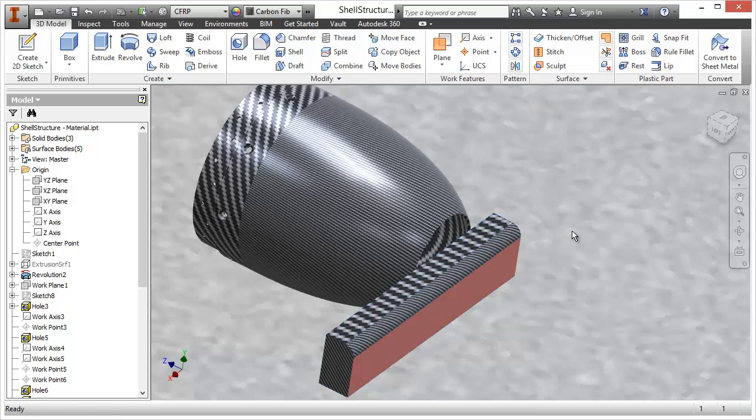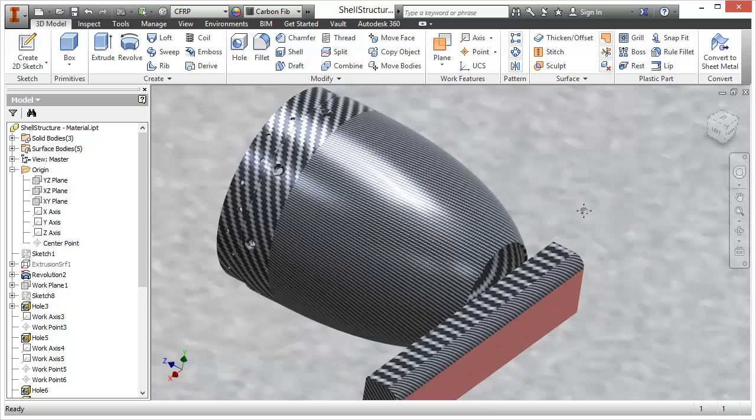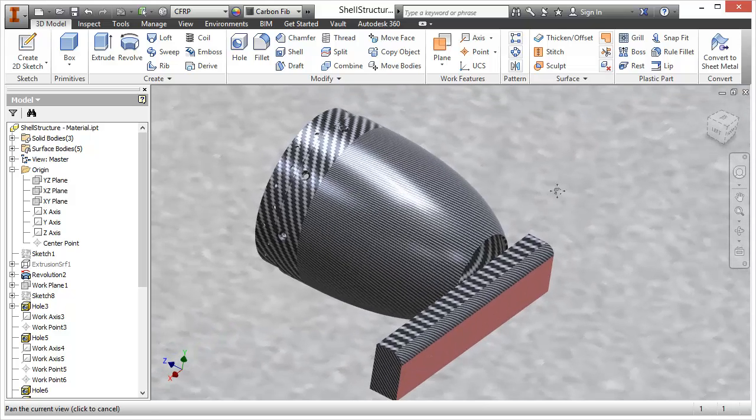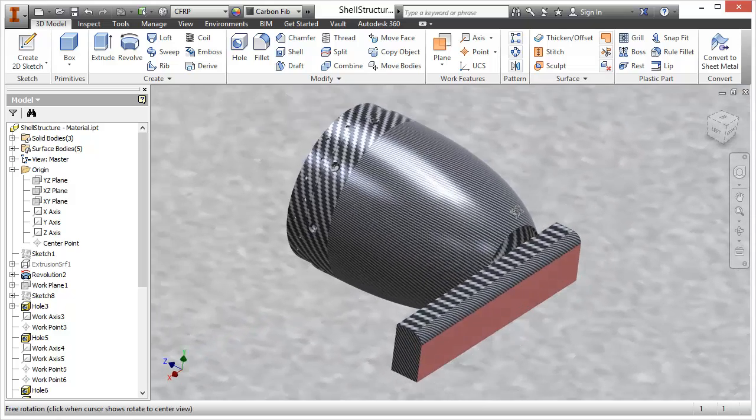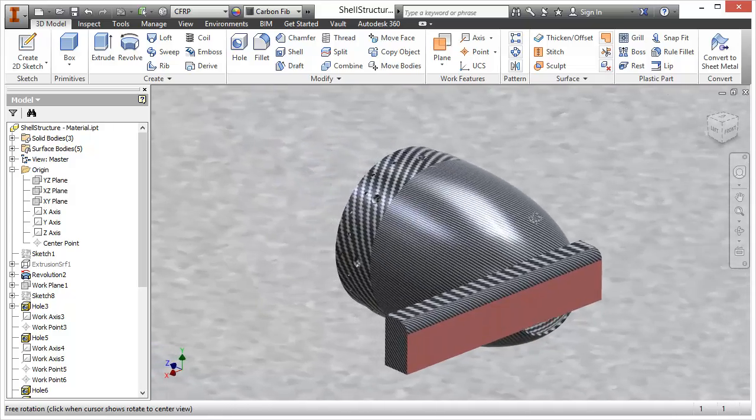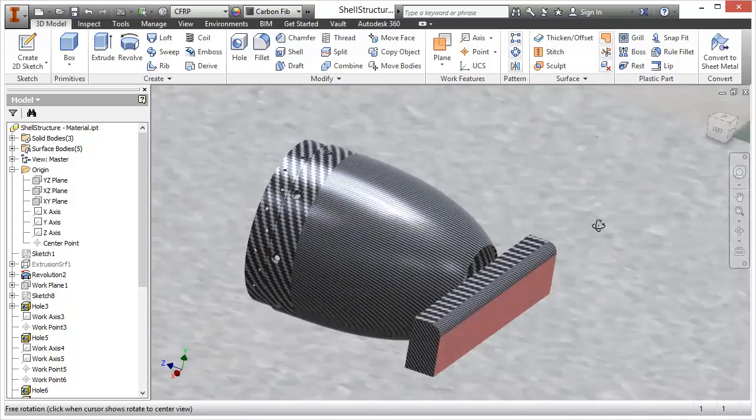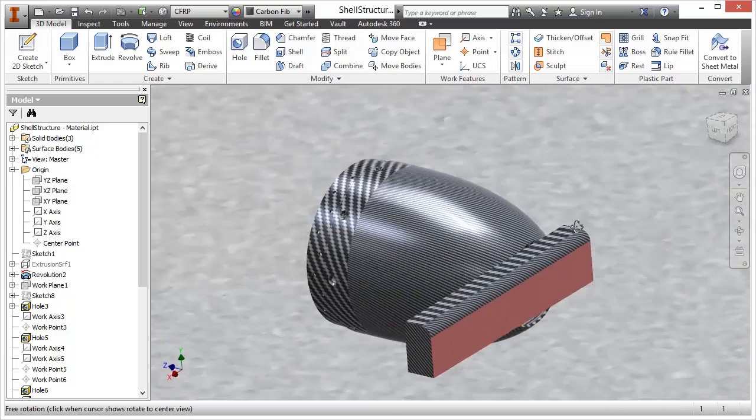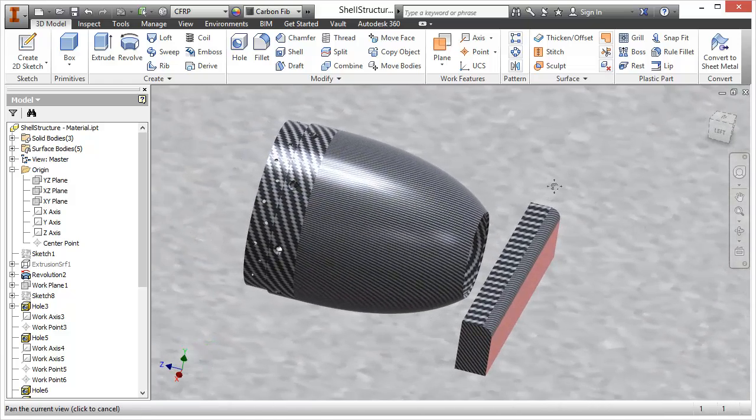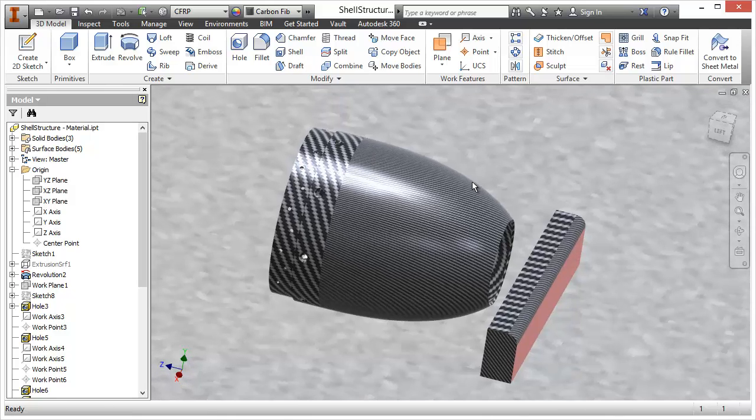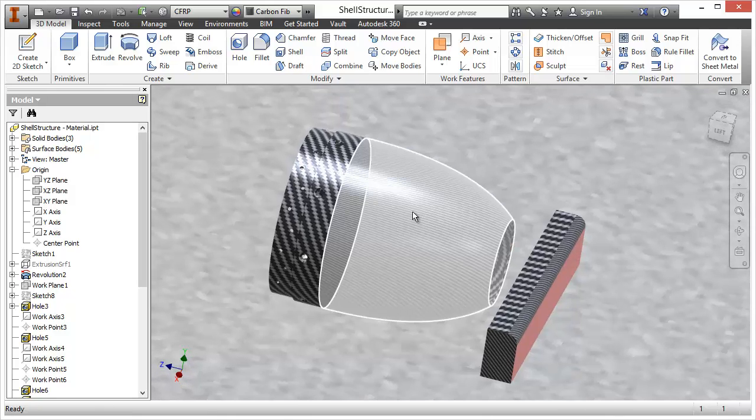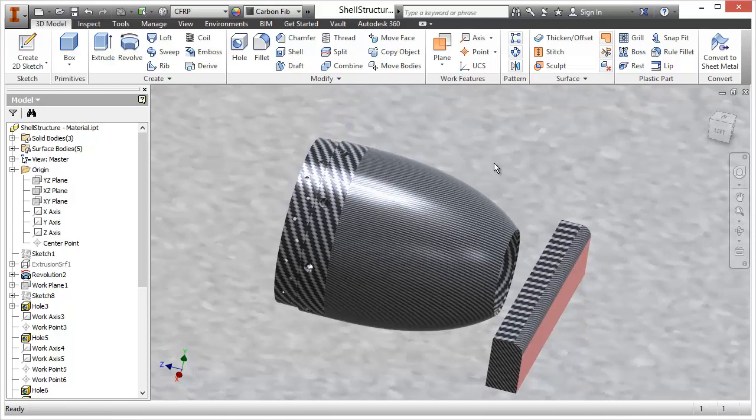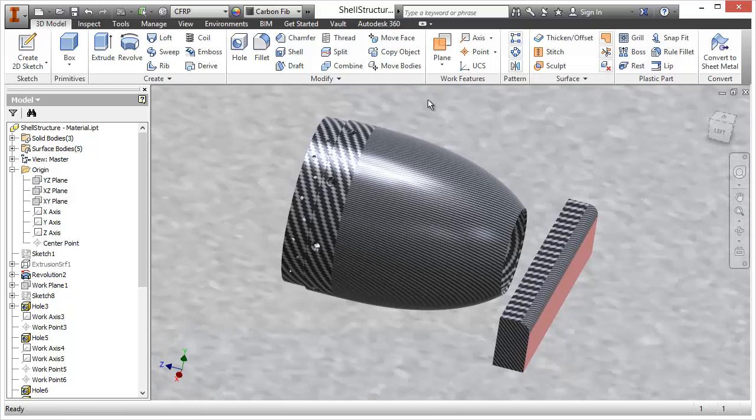In previous releases of Inventor it was really hard to tell whether or not the part component or assembly had any overrides. Frustratingly sometimes you would make a change to the color or the appearance and you wouldn't see any visible change. That's because there's overrides.